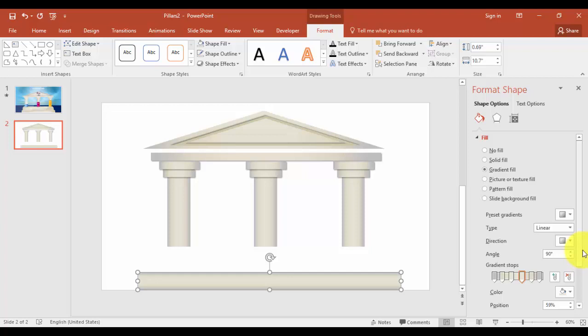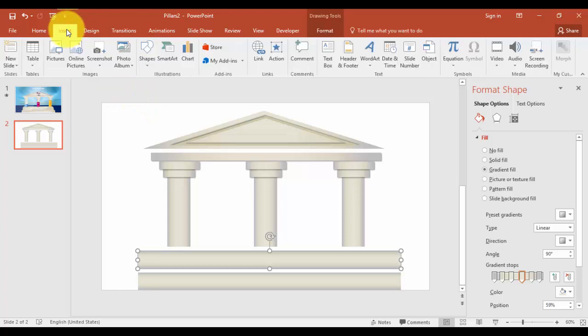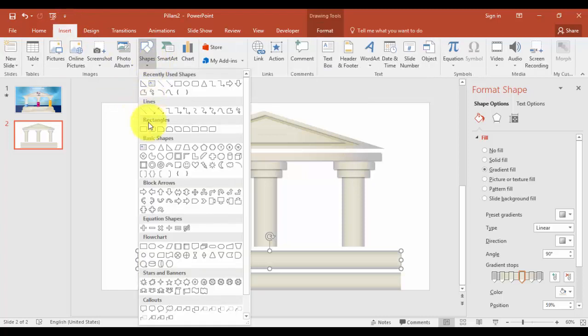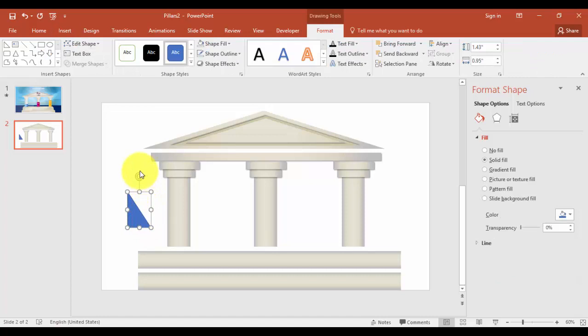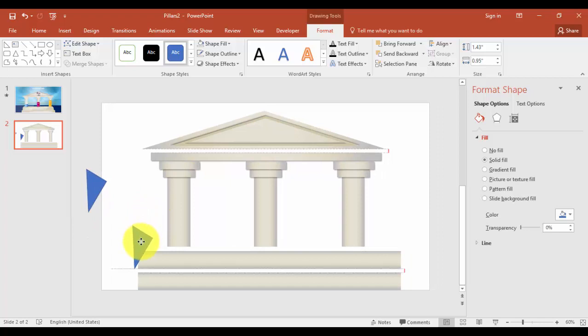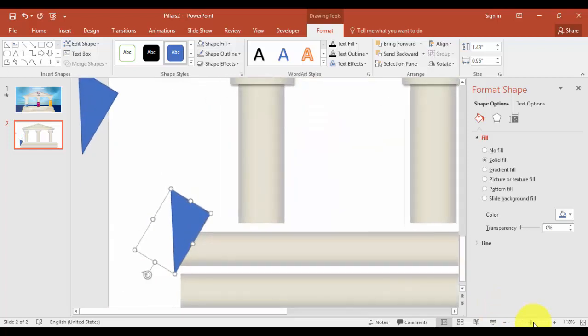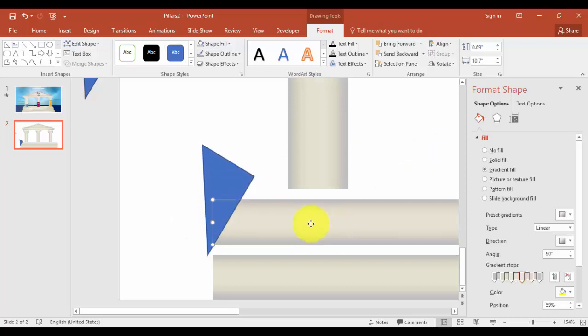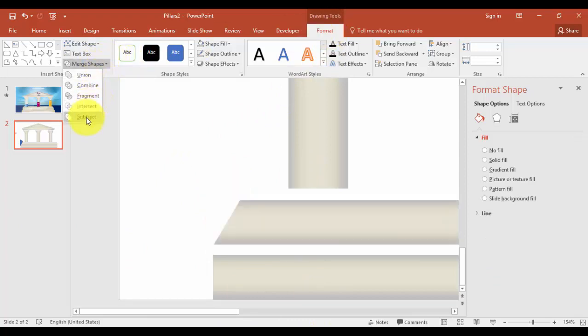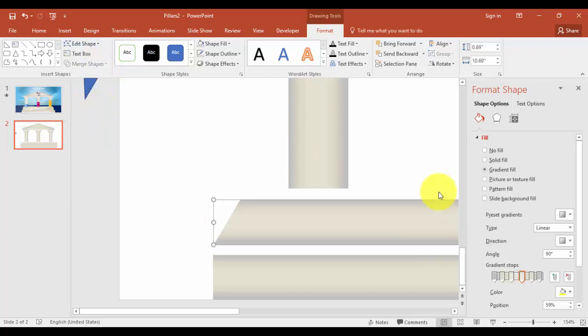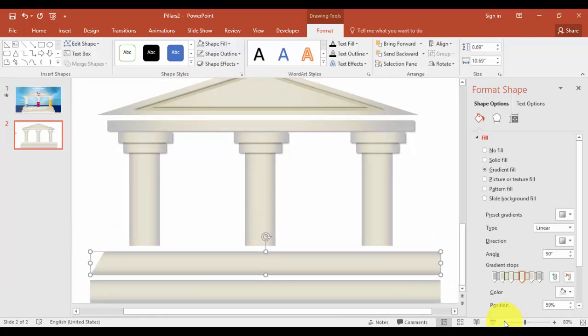Go to insert tab, shapes, and select a right triangle. I'm just going to rotate this one. Press Ctrl D to have a duplicate copy of this. Now bring to the second step and place it somewhere here. I'll just increase the size. Select the second step first, and then select a triangle, the right triangle. In the formats tab, go to merge shapes, select the subtract. Like this.